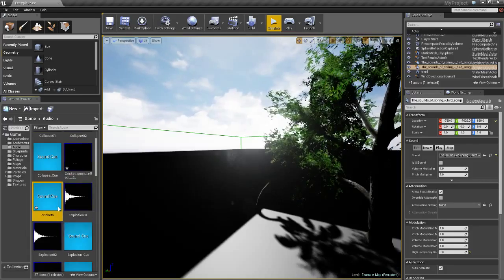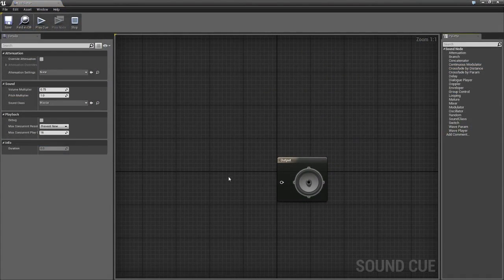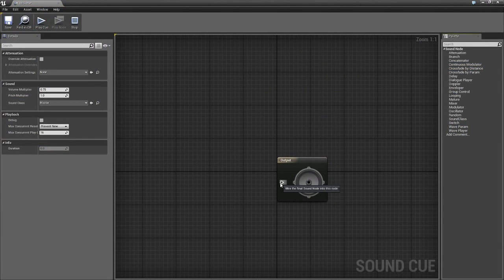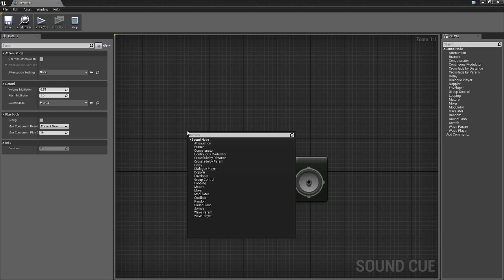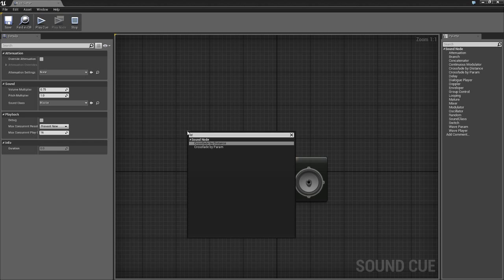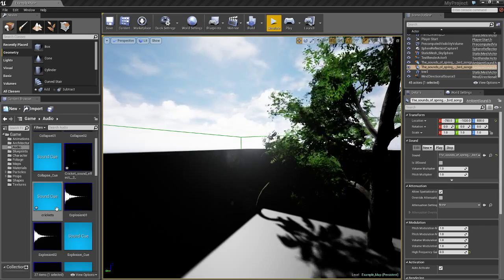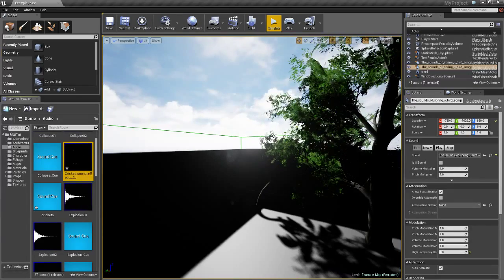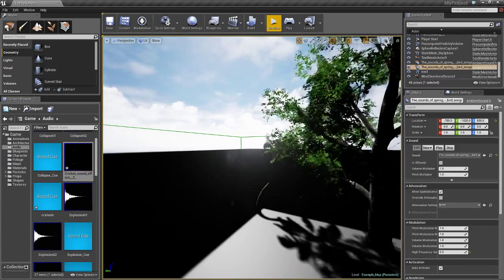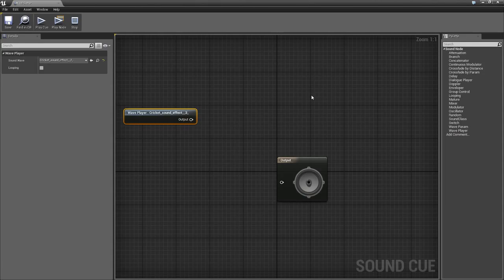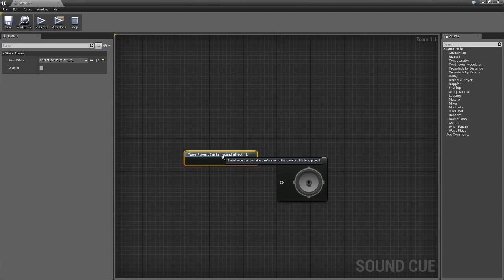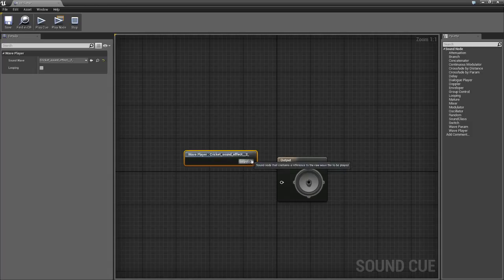Next, we're going to go into crickets and drag out. Find cricket sound off, drag that in there. Sorry, you drag the sound file in here and you input in there.